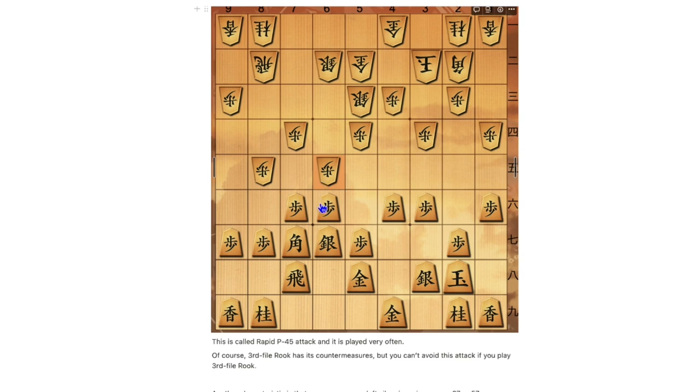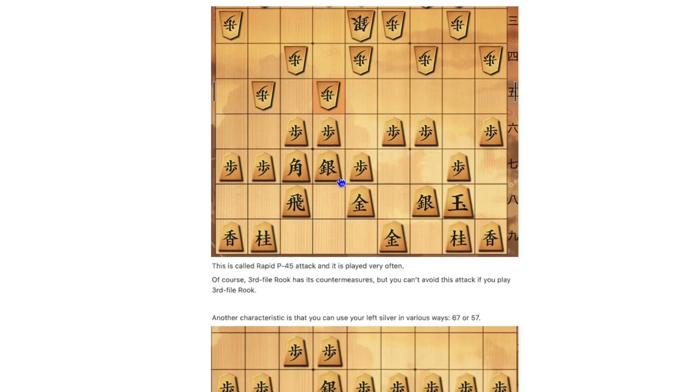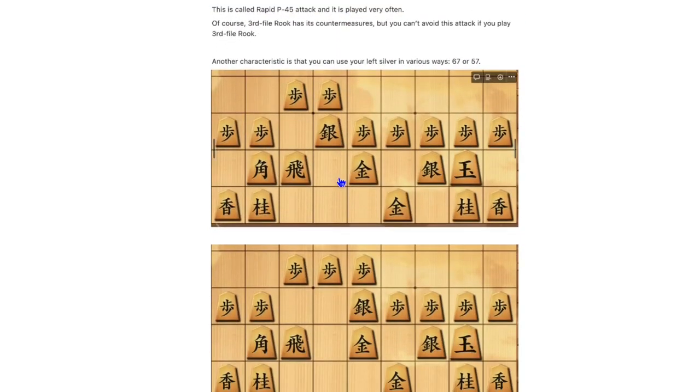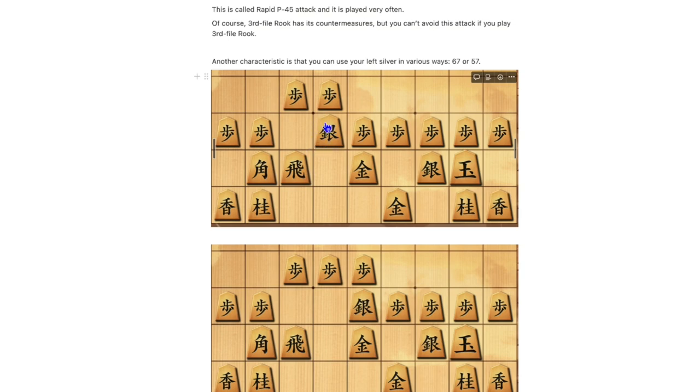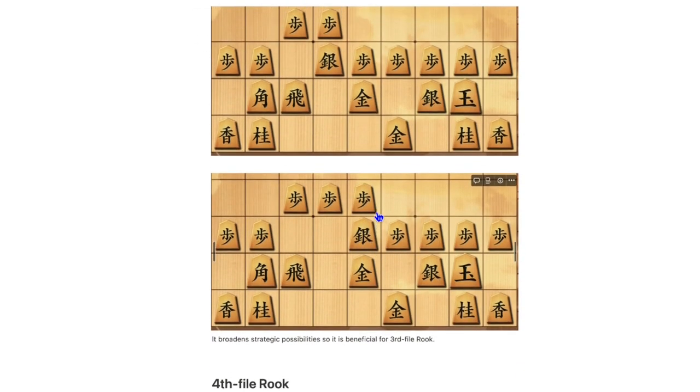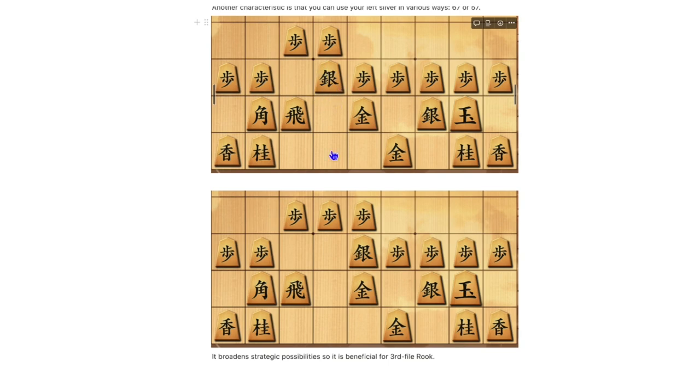Of course, 3rd file Rook has its countermeasures, but you cannot avoid this attack if you play 3rd file Rook. Another characteristic which 3rd file Rook has is that you can use your left silver in various ways, 6-7 or 5-7. It broadens strategic possibilities, so that I think it is very beneficial for 3rd file Rook.